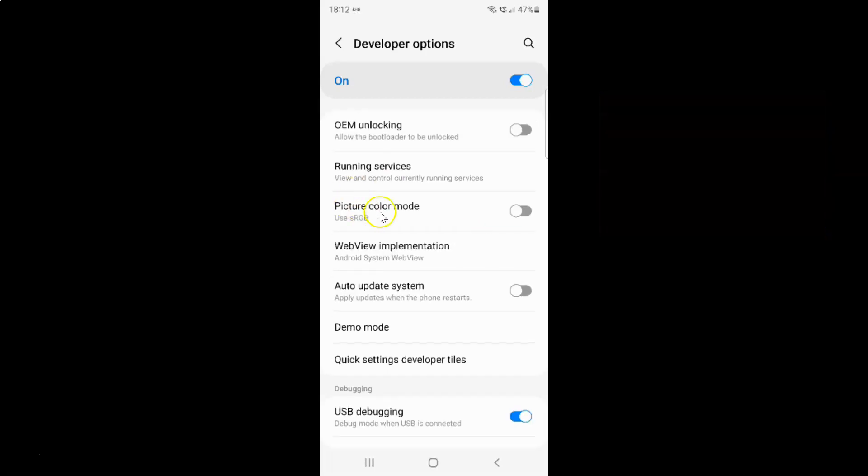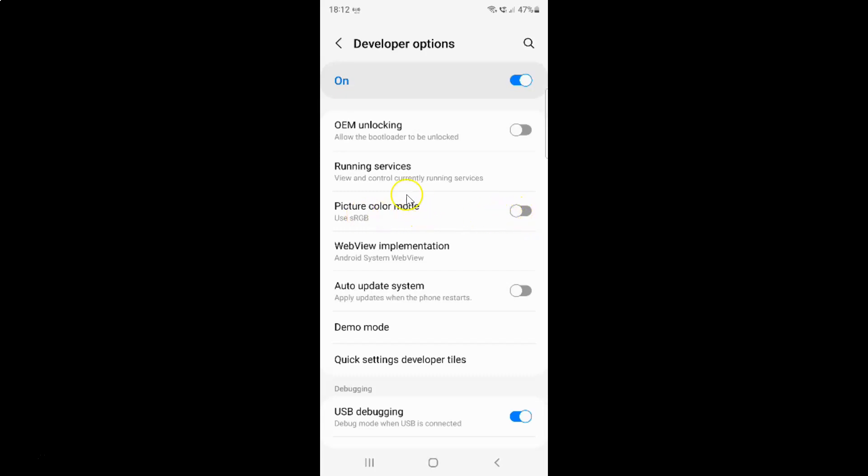So here I have this picture color mode option. Use sRGB. Currently it's disabled. You can see this toggle button is disabled next to it.